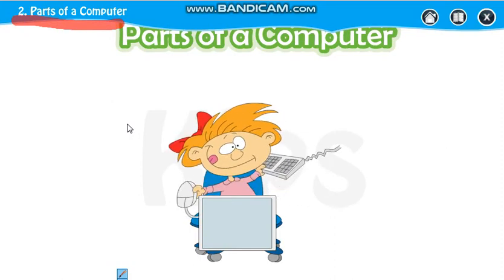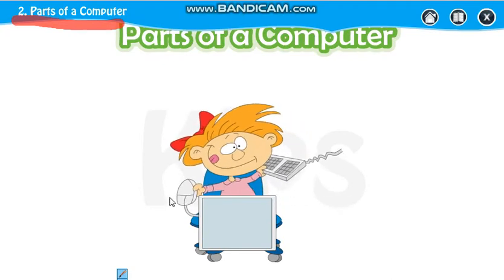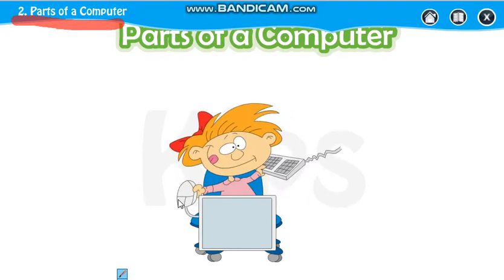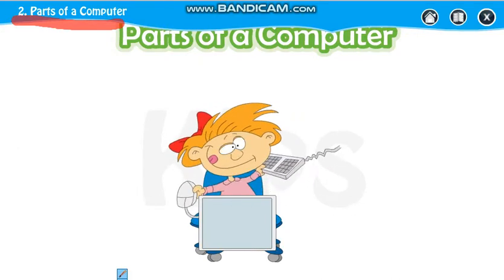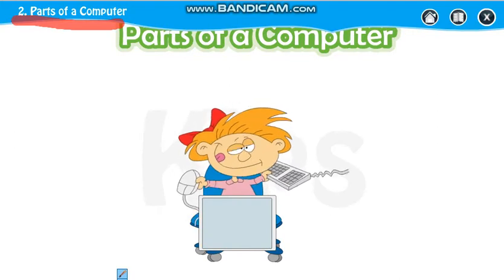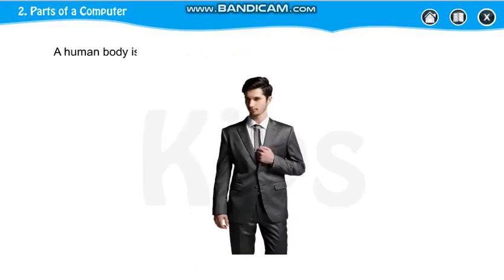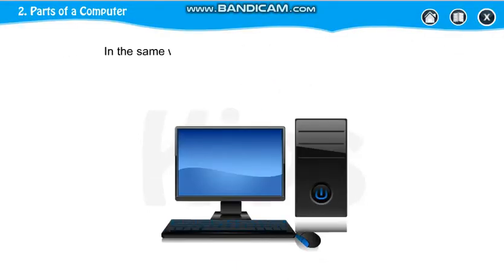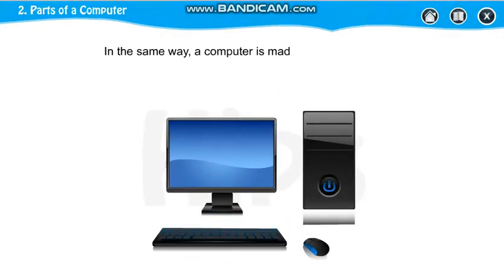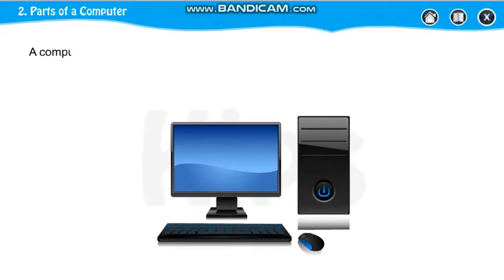Like our body is having different parts, so a computer is also having different parts. See, this boy is showing different parts — like the mouse is in hand, keyboard is in hand, and this is your monitor. Like the human body is made up of different parts, in the same way, a computer is made up of different parts. All these parts together make a computer work.